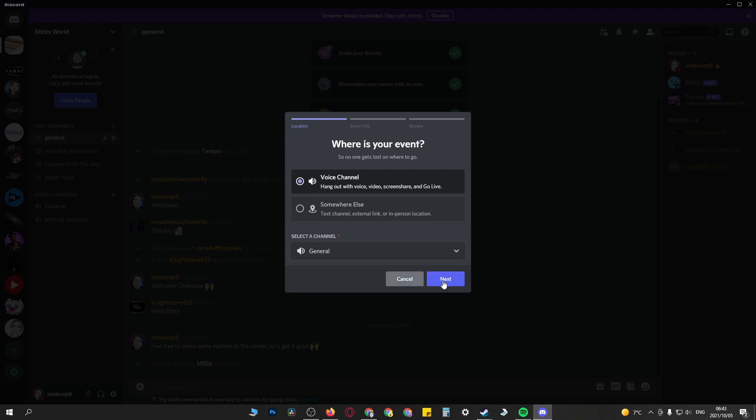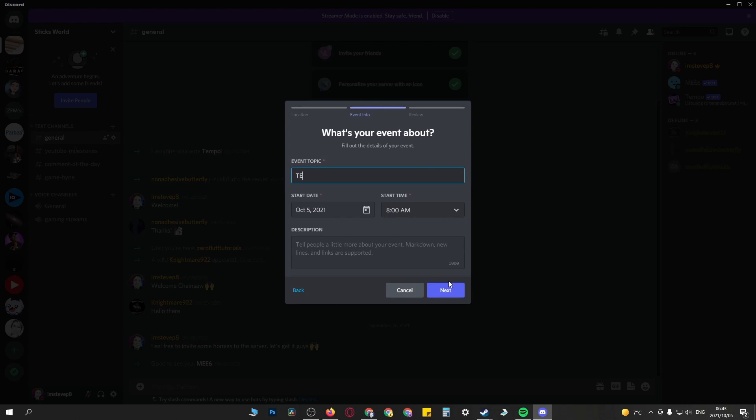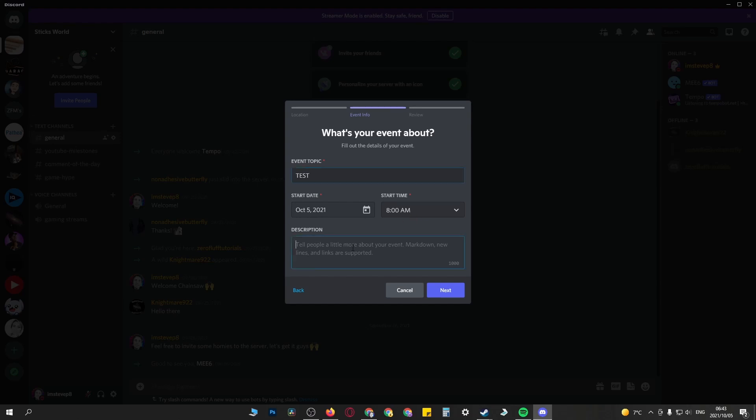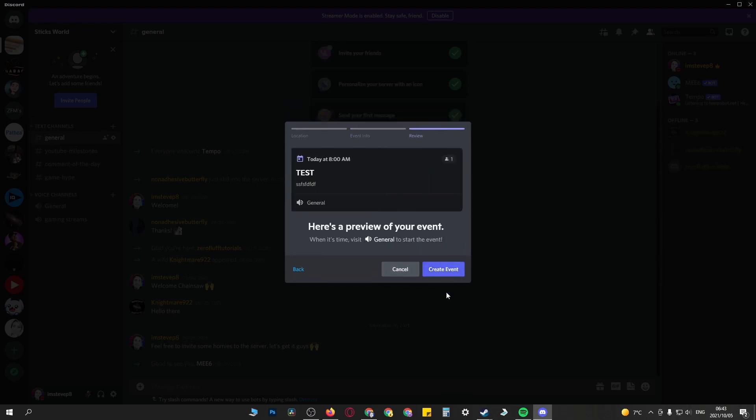Then you just name your event. I'll name it test. Then you want to set the start date and start time. I'll leave it like that. Then just put in your description, anything that you would like to describe your event, then click on next.